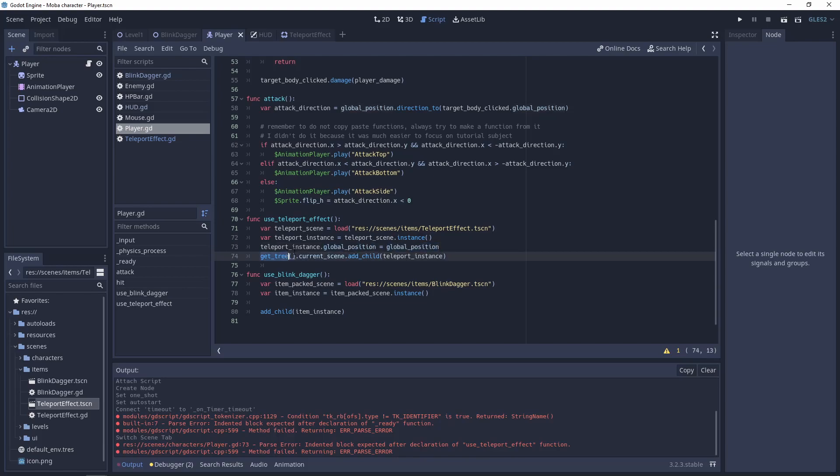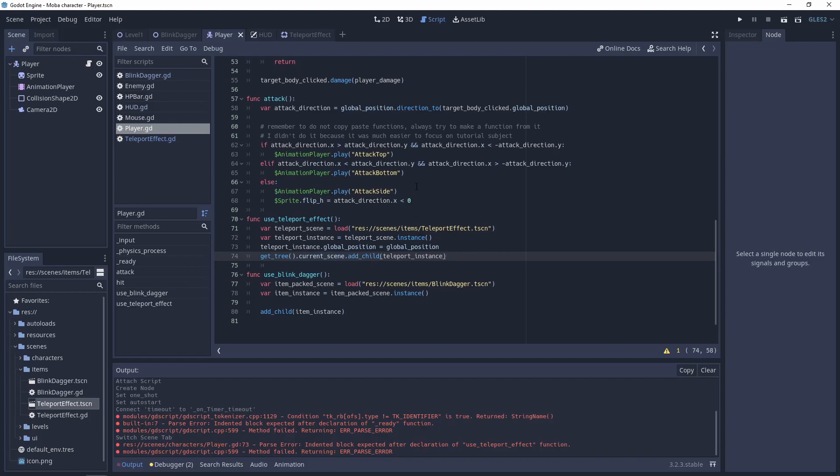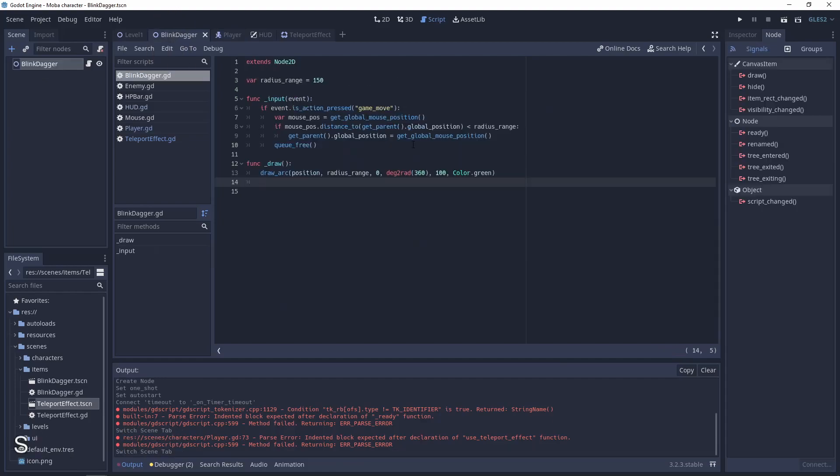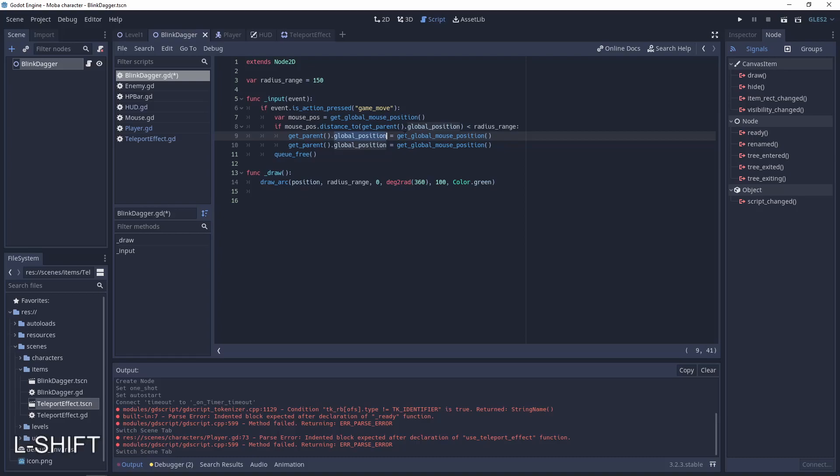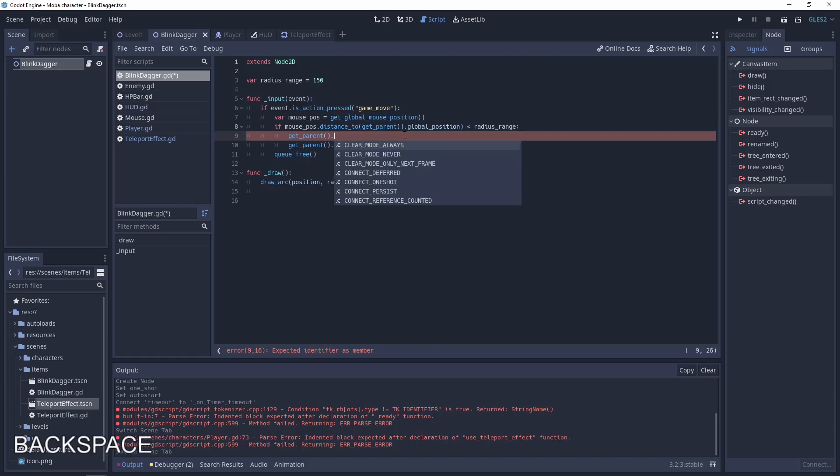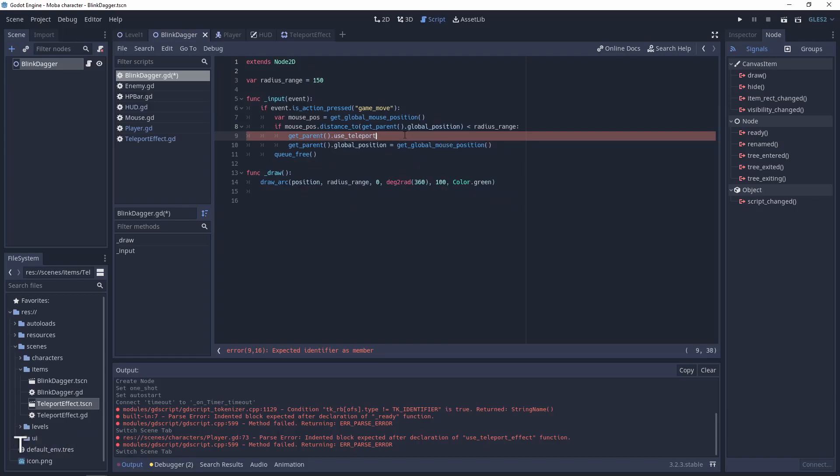But the teleport instance is added to the current scene because we don't want to multiply matrix from the player node and the teleport instance. It's safer to add it to the current scene. The last thing is to go to the blink dagger at this moment here, get parent which will be the player for our example, and call use_teleport_effect.